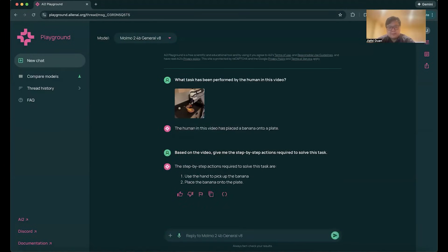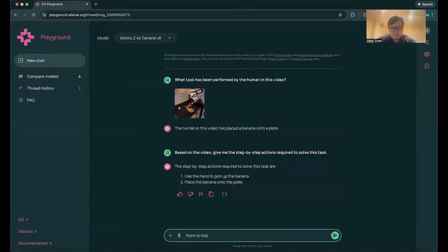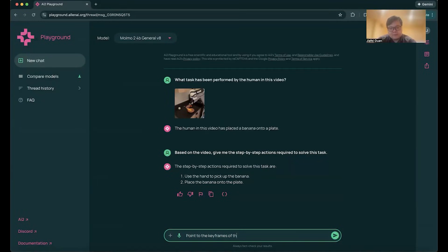So use the hand, pick up the banana, put the banana onto the plate. And then let's ask Momo2, point to the keyframes of these actions.